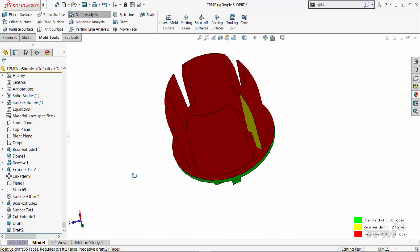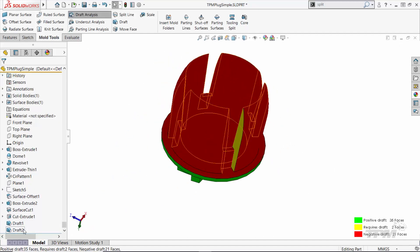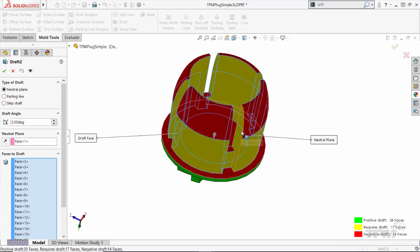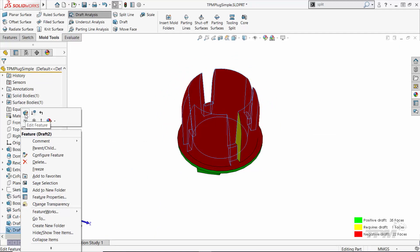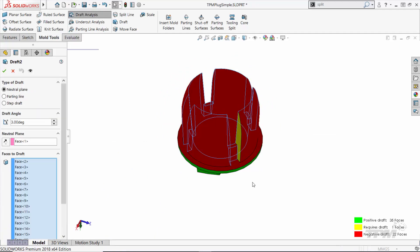If we add straddle faces, or faces that split the parting line, we would want to split those faces up and then add draft after splitting.